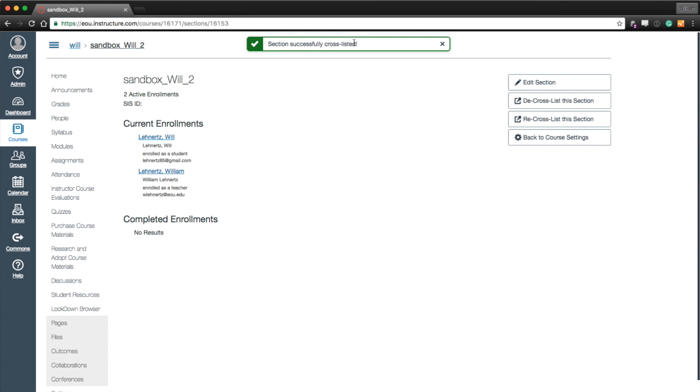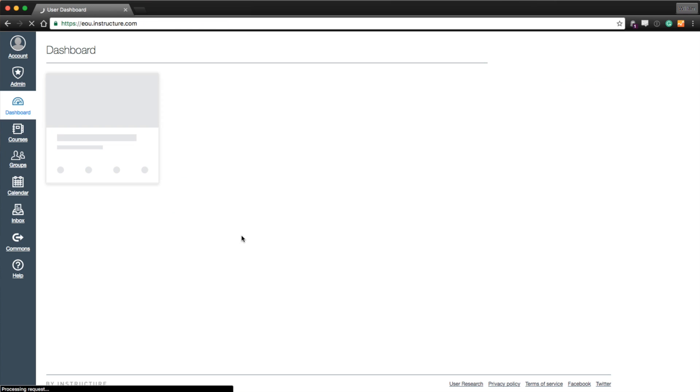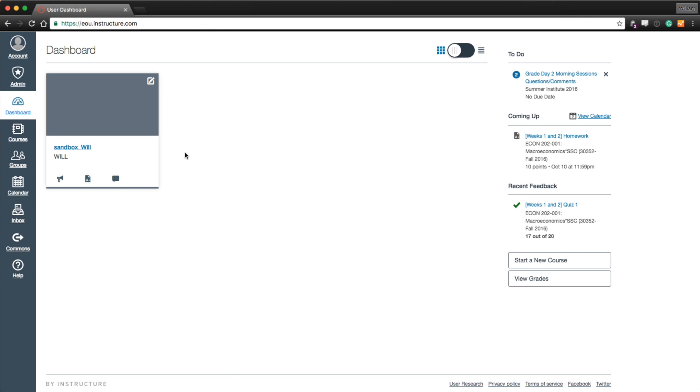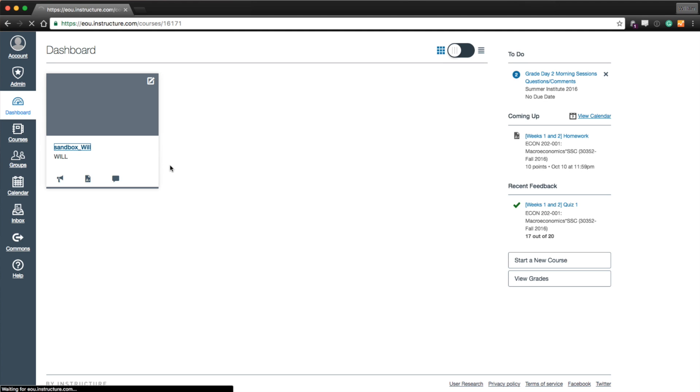And it told me that it's complete. I can now go to my dashboard. And you'll notice Sandbox Will 2 is no longer available on my dashboard. It's gone. And only Sandbox Will.